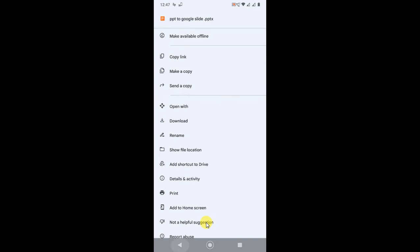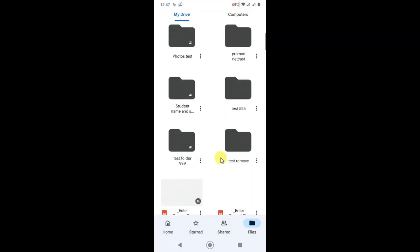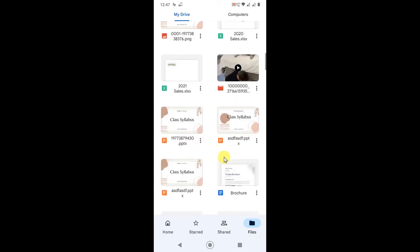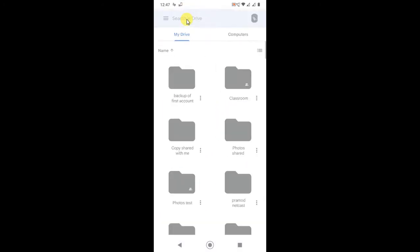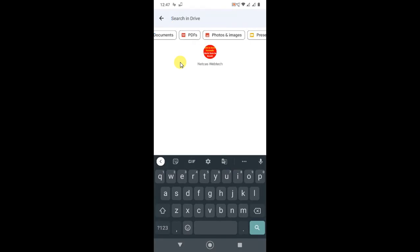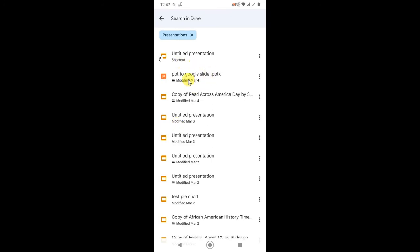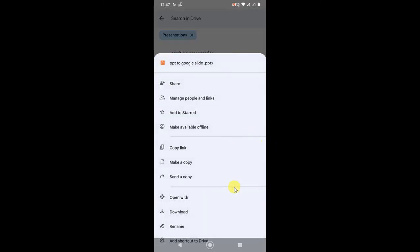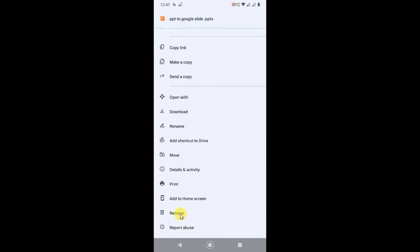But if you go to the Files tab and find the same file — you can search by name, like searching PDF or presentation — you can see the same file, ppt2 Google Slides. Now if I click on the three-dot option here, you can see the remove option will appear and you can just remove it.